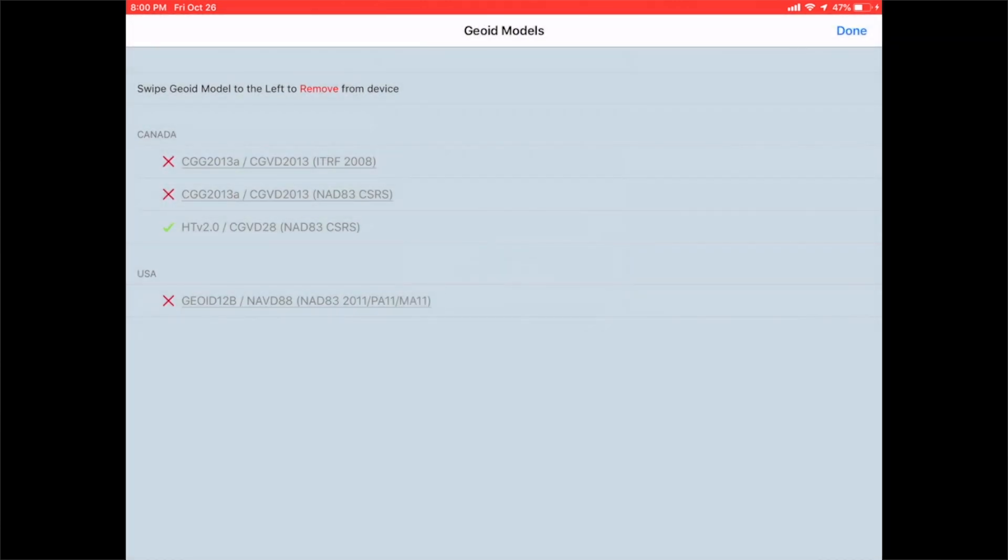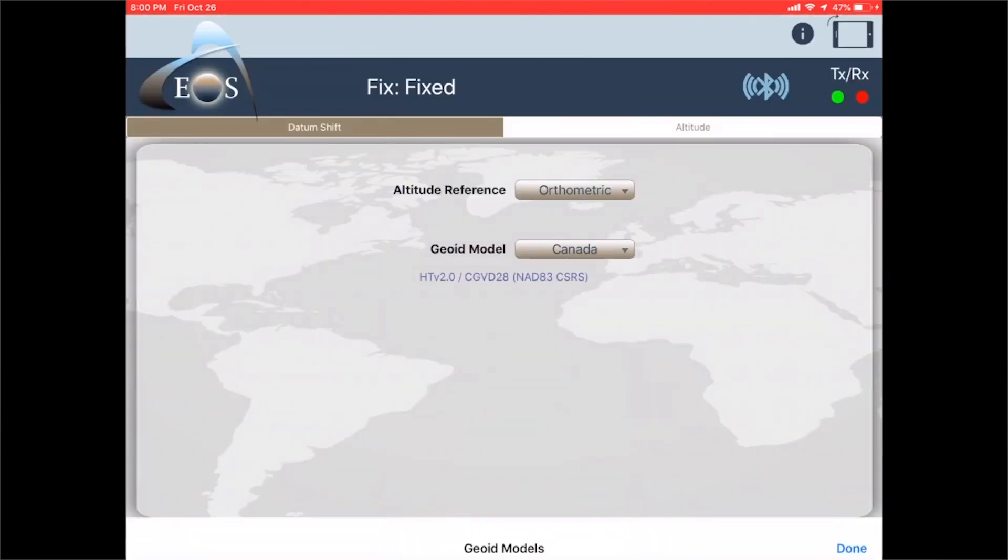The trick is to make sure you tap on the line once it's downloaded to add the checkmark next to it, and then click done.